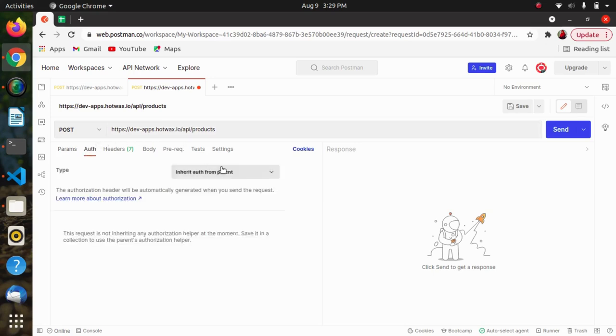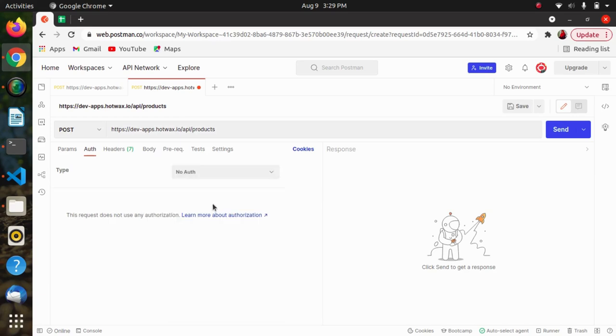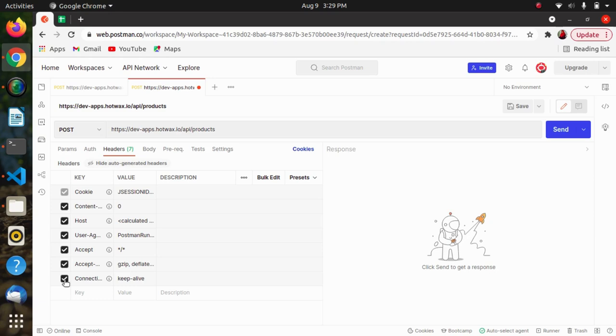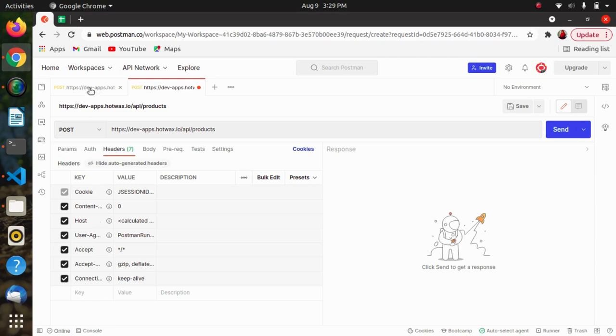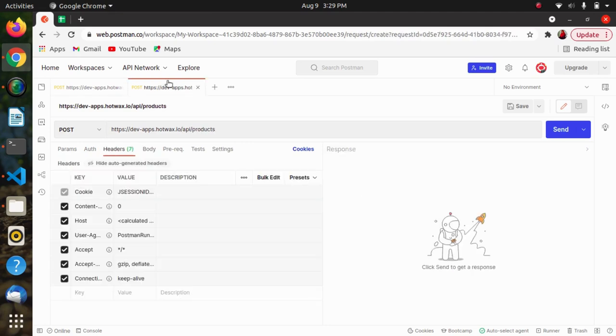After this, in auth we will be setting it to no auth. Then as I said that the client must send this token in the authorization header when making request to protected resources. So this line itself justifies that we have to provide the token that we have generated previously. We have to pass this in the headers.